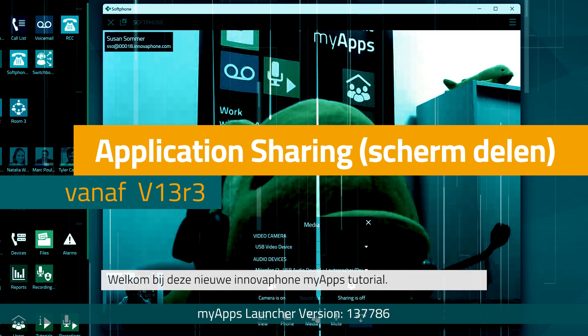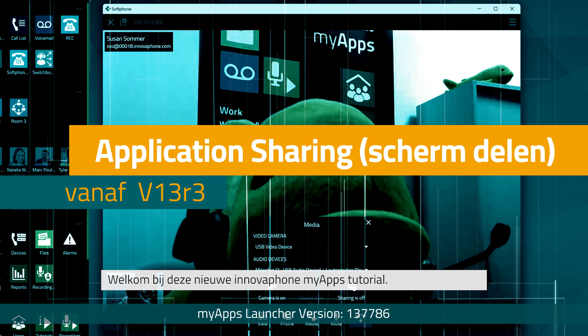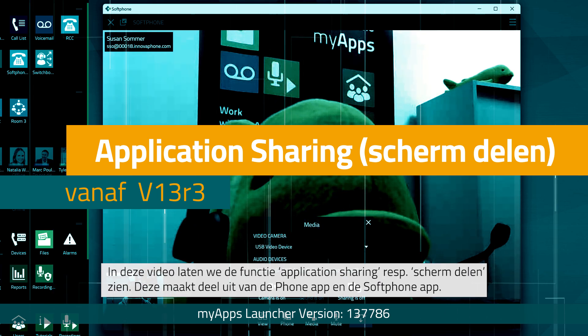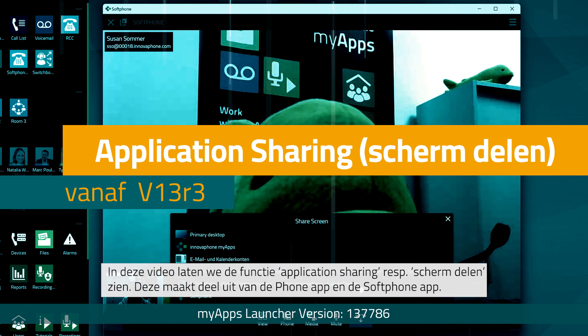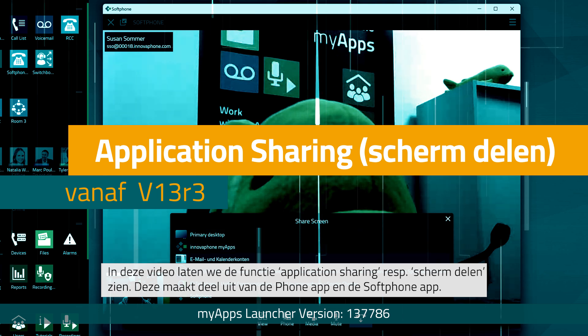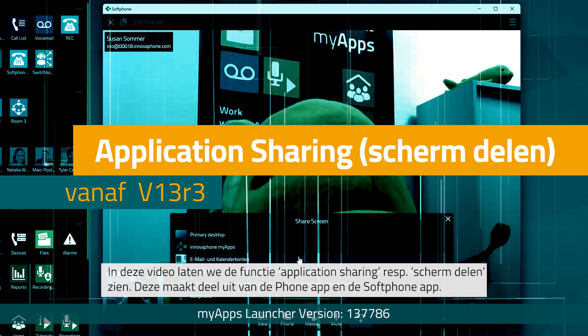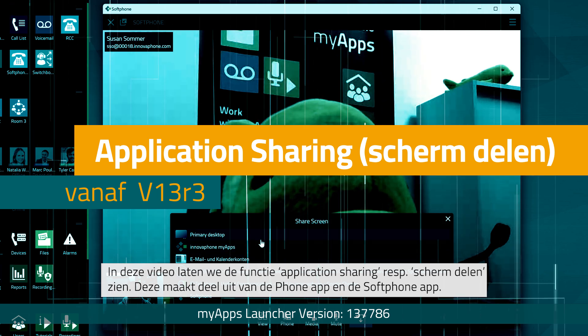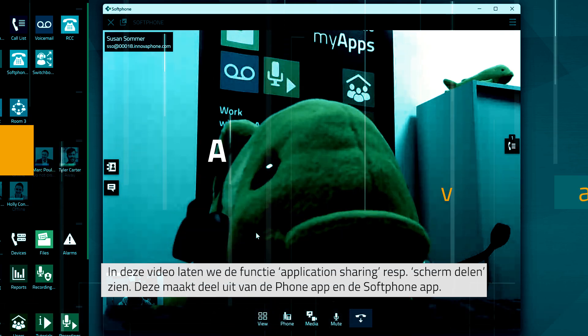Hello and welcome to our next innovaphone myApps tutorial. In this video we'll introduce screen sharing, also referred to as application sharing. This function is part of the Phone app and the Softphone app.